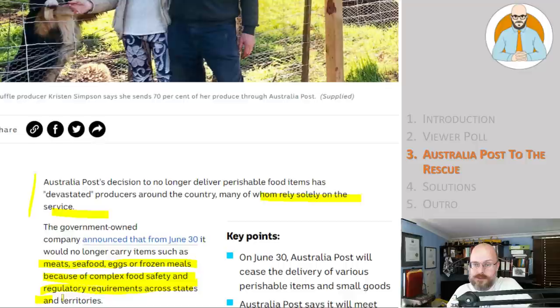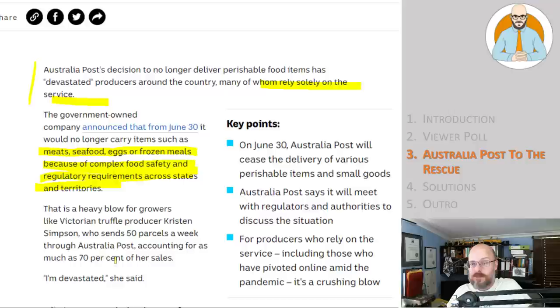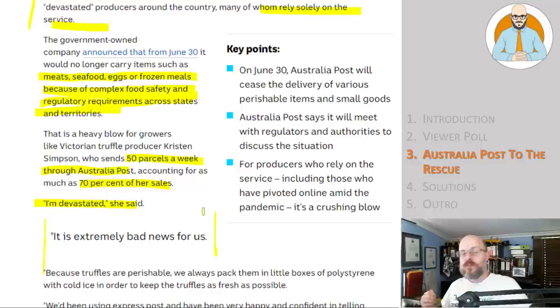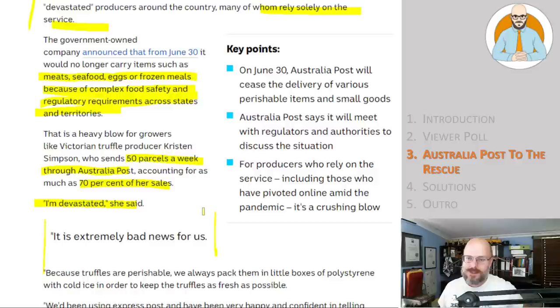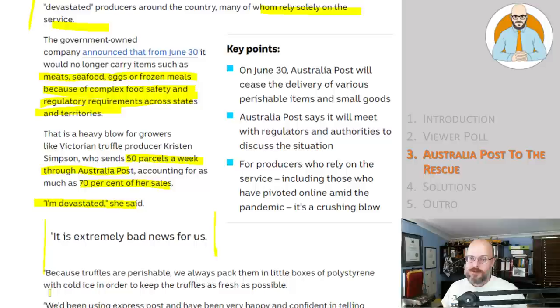The government owned company announced that from the 30th of June, it would no longer carry items such as meats, seafood, eggs, or frozen meals because of complex food safety and regulatory requirements across states and territories. This is a heavy blow for growers like Victorian truffle producer Christian Simpson, who sends 50 parcels a week through Australia Post accounting for as much as 70% of her sales. I'm devastated, she said. It is extremely bad news for us. I mean, this is the ultimate way to get from farm to plate. Really? The only middleman is the postage. Isn't that what people want?